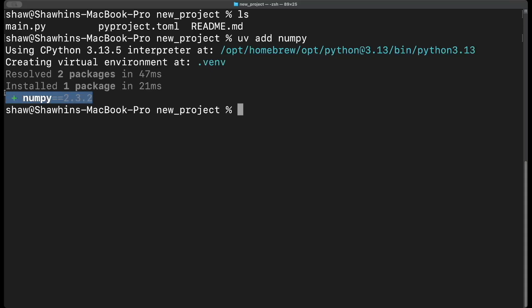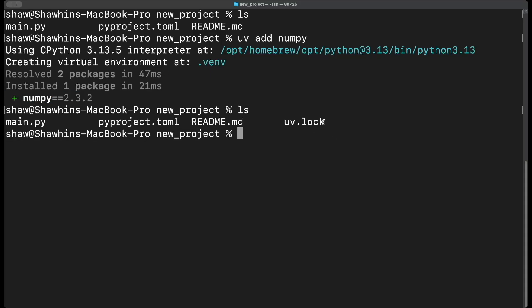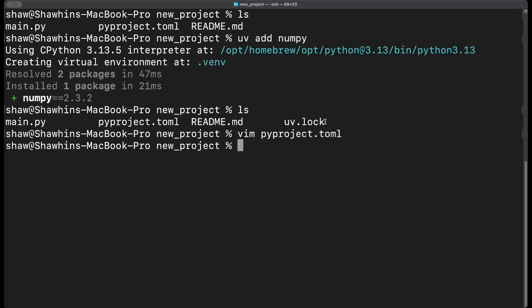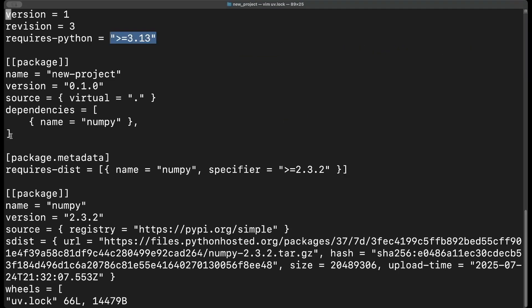After running `uv add numpy`, it installs it, and if we do `ls` again we see a new file: the uv.lock file. Going back to our pyproject.toml, now that we've added numpy it was automatically added as a dependency. So whenever anyone runs `uv sync` with our code, uv is going to know it needs to install a version of numpy greater than or equal to 2.3.2 — that's how the `uv sync` command works under the hood.